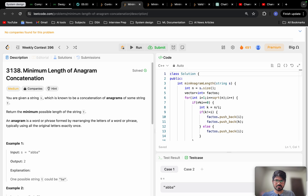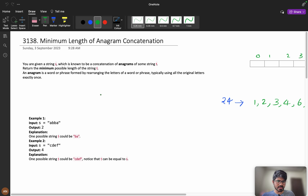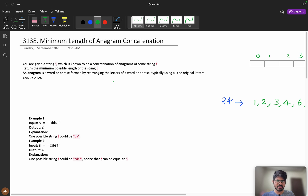Solve problem C from weekly contest 396. The problem is minimum length of anagram concatenation. After watching this video, if you have any doubts — whether small or big — you can ask in the comment section. I will try to help you; do not hesitate to ask.